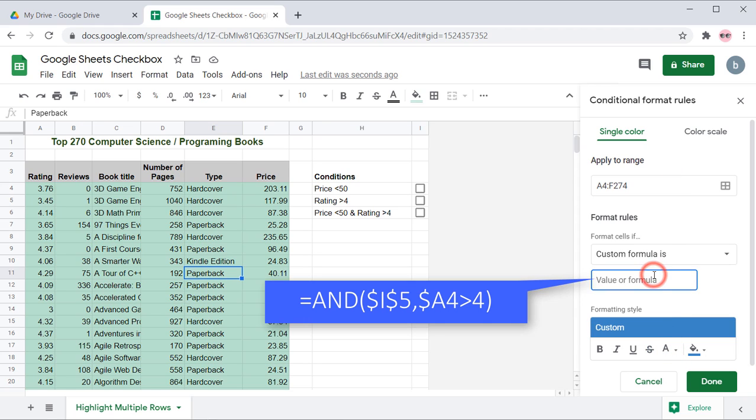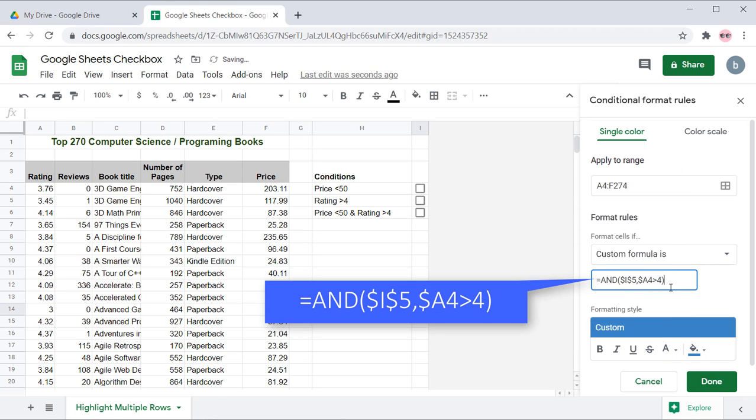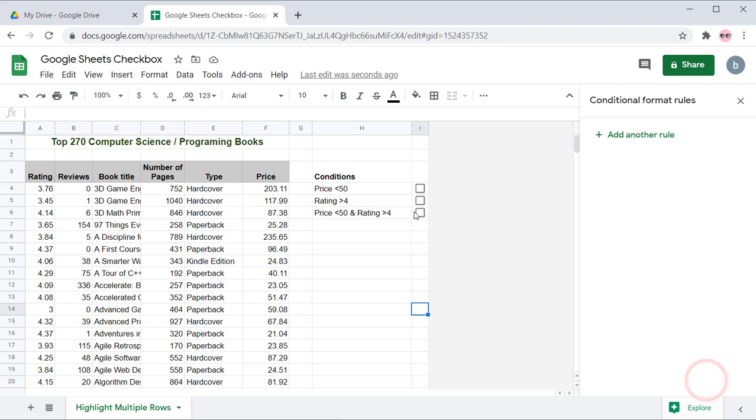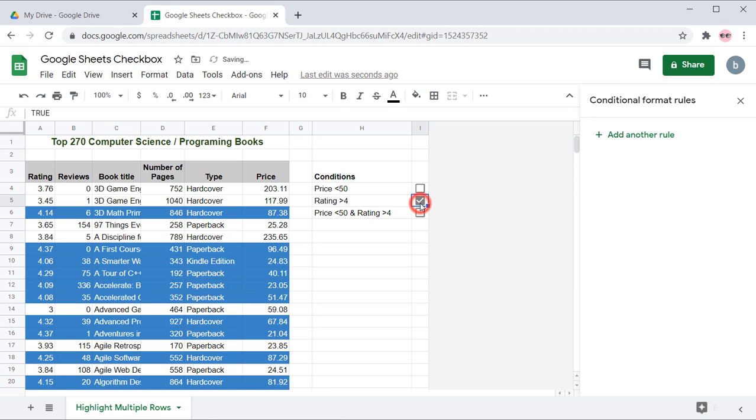Use the formula on the screen to highlight the rows which rating greater than 4. Toggle the checkbox to see results.